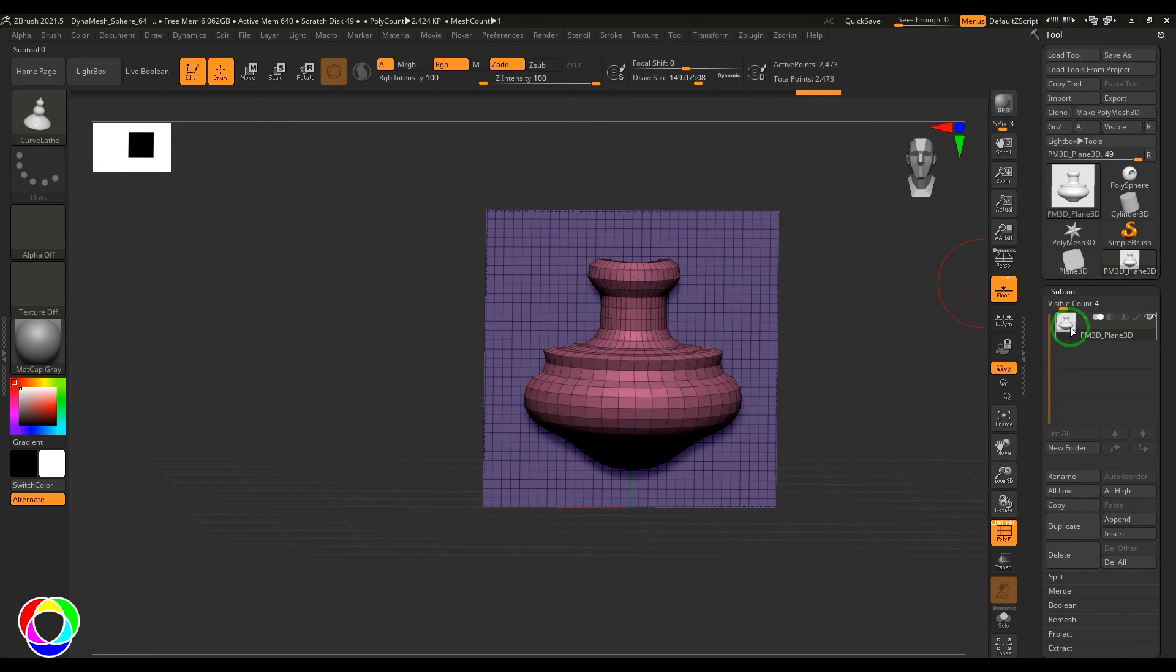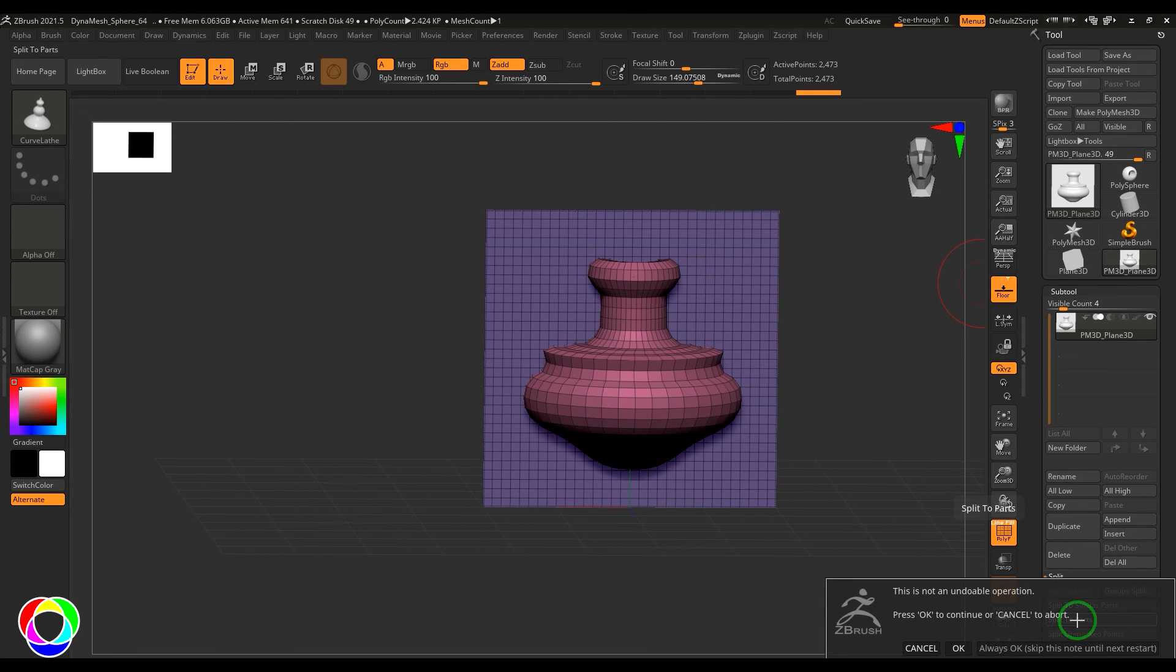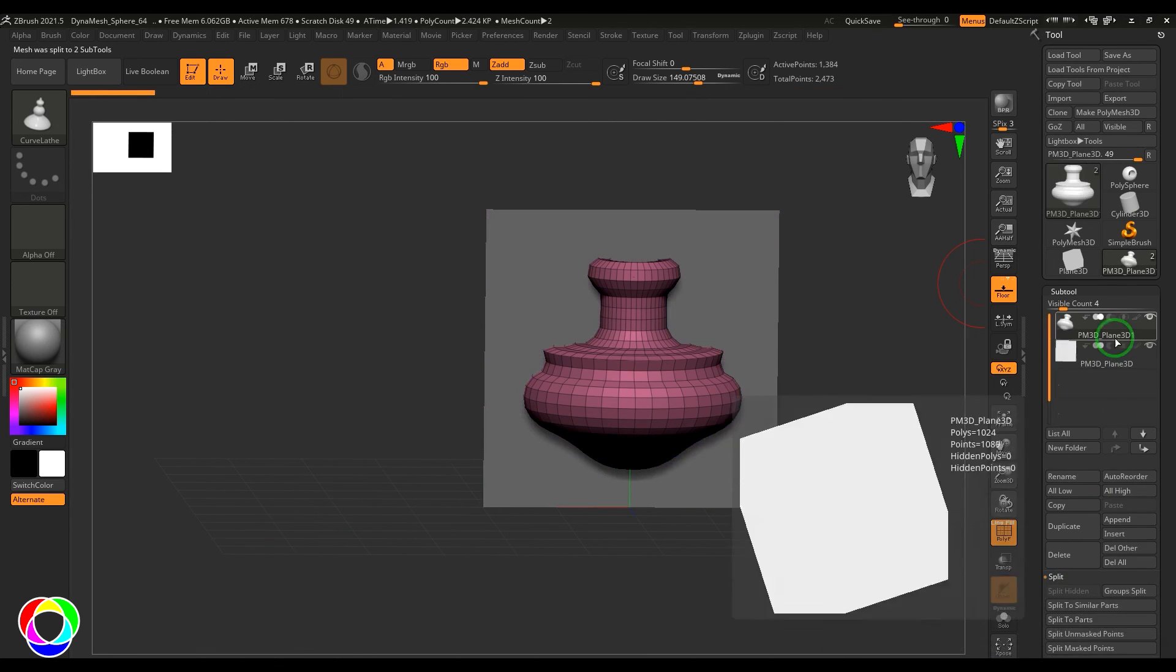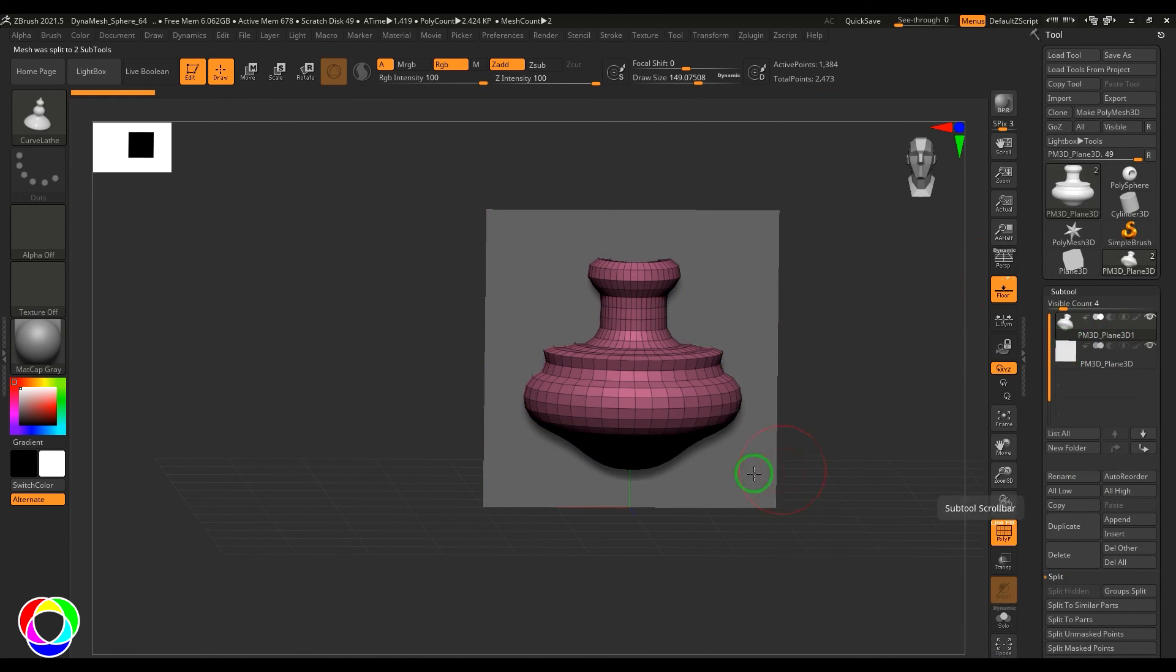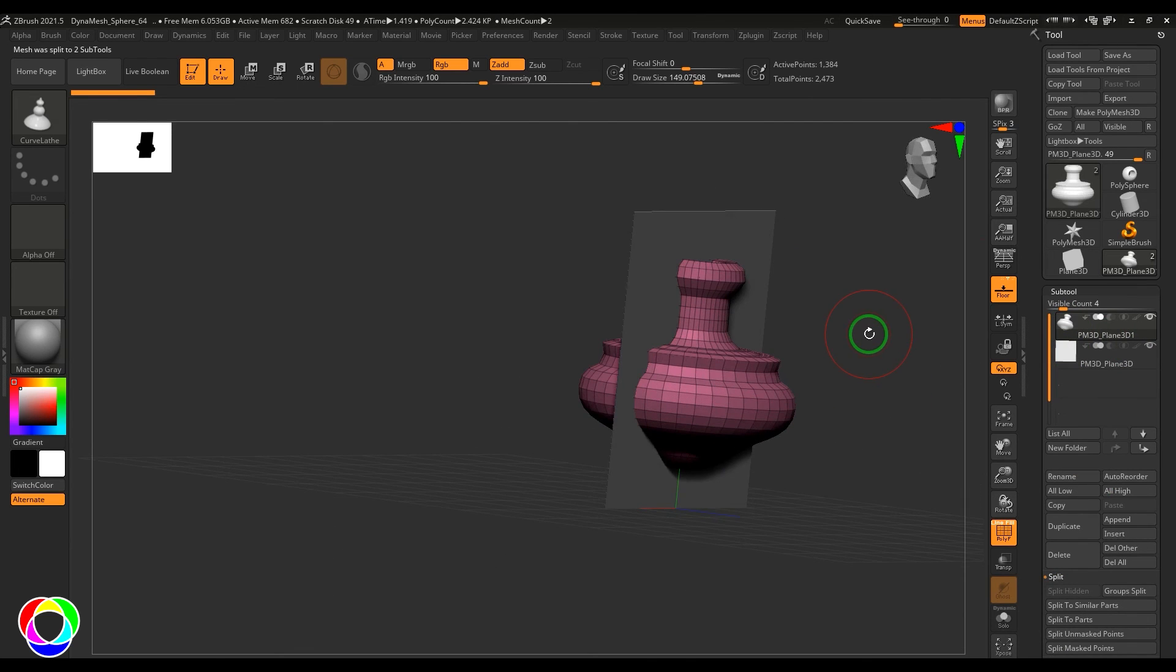If you go to the subtool, it is in one subtool. You can go to split and choose split to parts option there. That will come out of the plane and this model is a separate subtool for you.